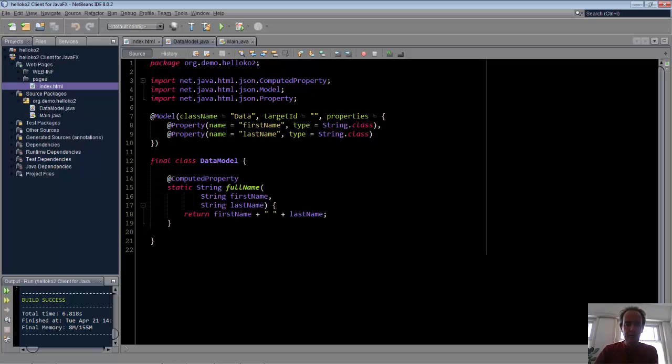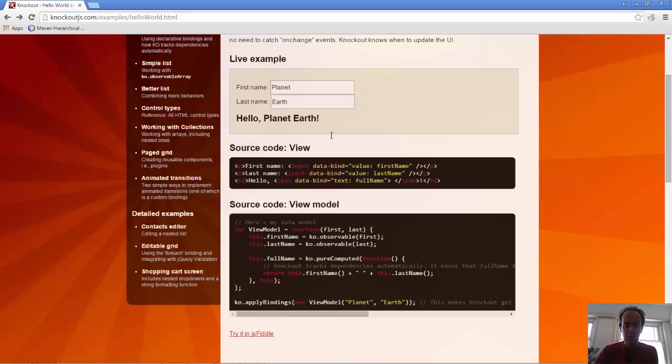The difference is that our observable properties are typed, which would not be the case in JavaScript.